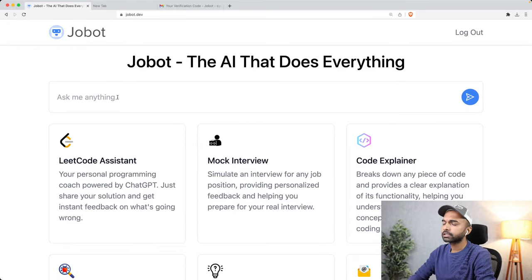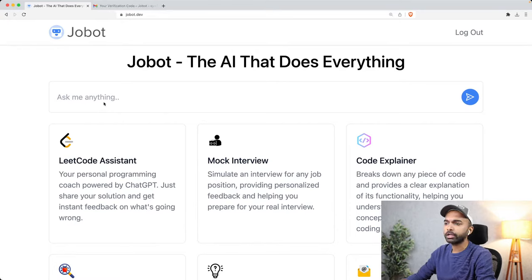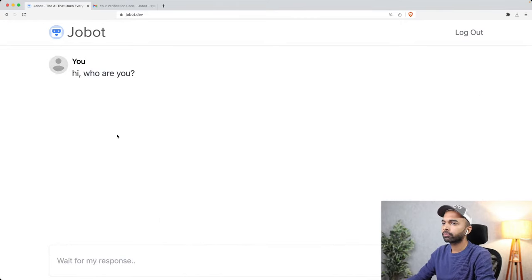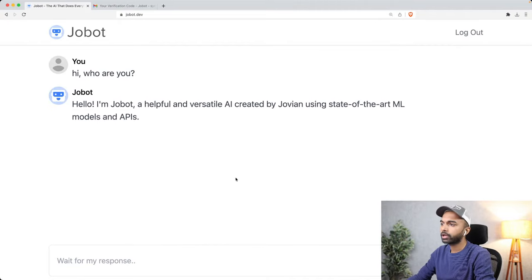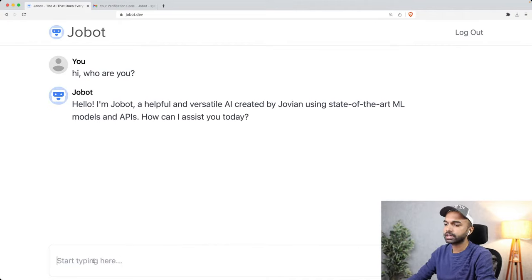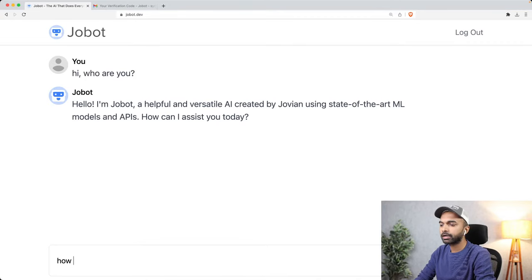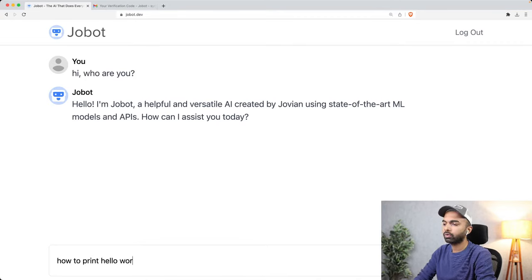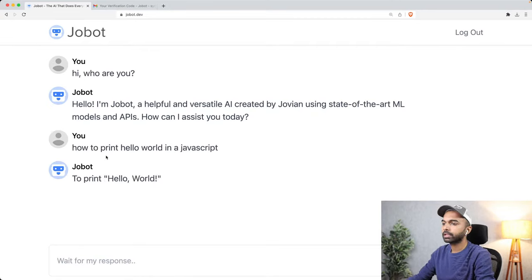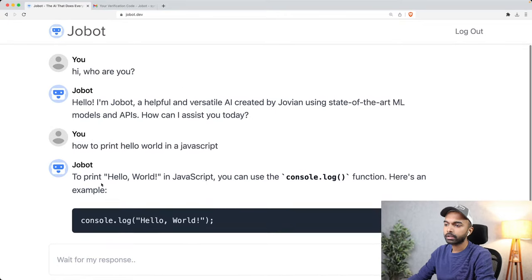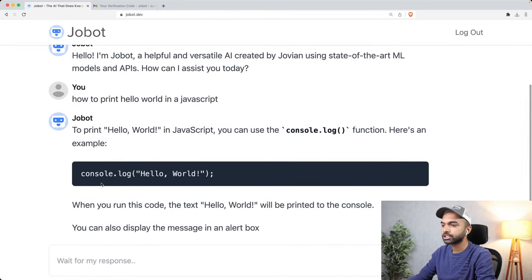Last time we had created something which simply had one input box. So you could say 'who are you' and Jobot would respond saying 'Hello, I'm Jobot, helpful AI' et cetera. You could ask a question related to programming — for example, how to print hello world in JavaScript — and it would simply give you some code. That way you can have conversations with it.